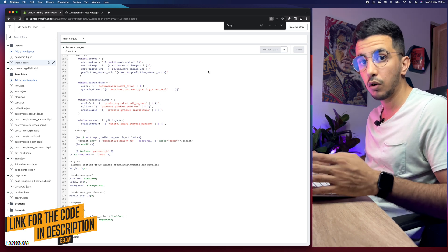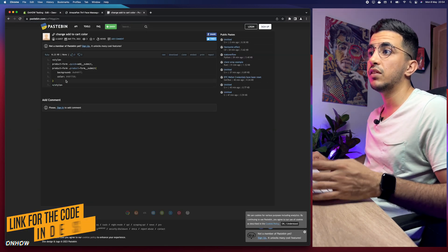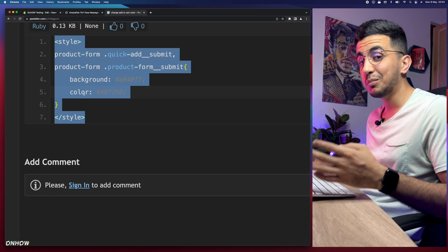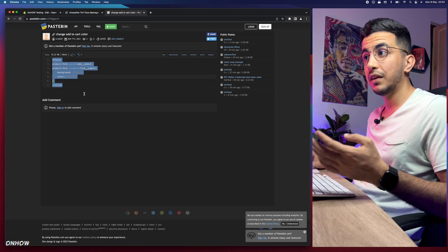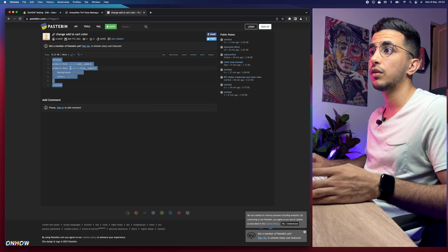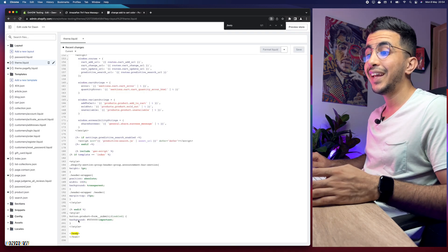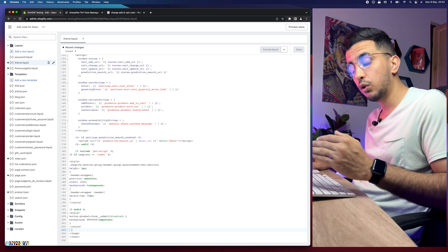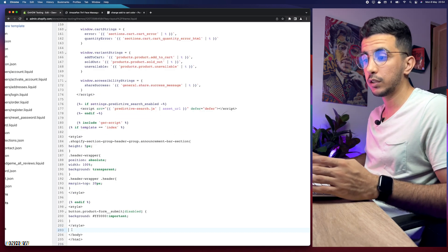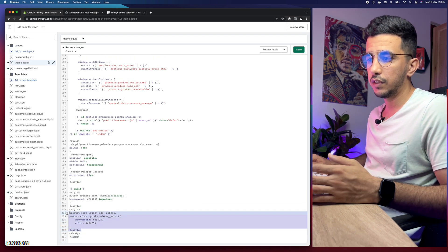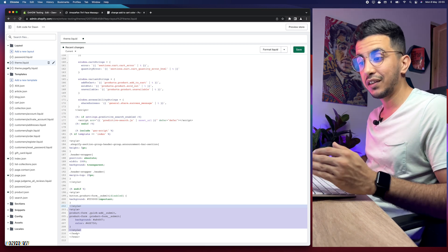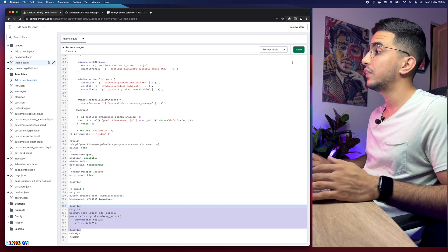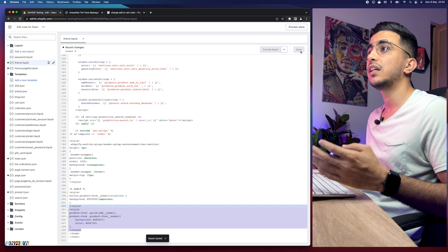Scroll down to the description box and you'll see a link — click on it and it will take you to a page with a small code snippet, about seven lines. This code does the magic of changing the color for both the button and the add to cart text. Right-click and copy the code, then get back to the code editor and paste it above forward slash body. This is really important — make sure you paste it above, not below forward slash body.